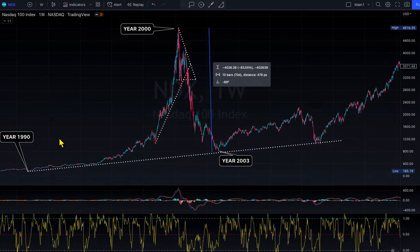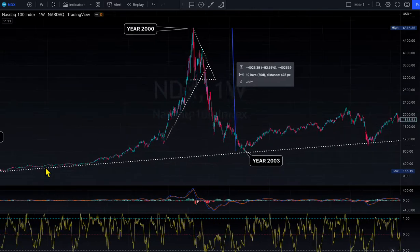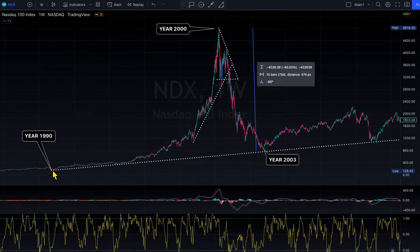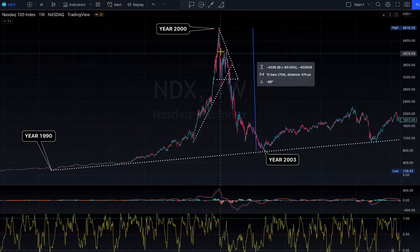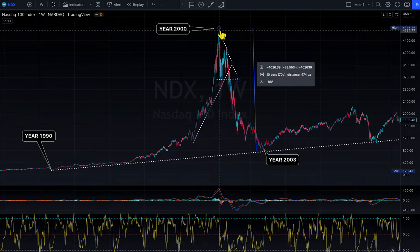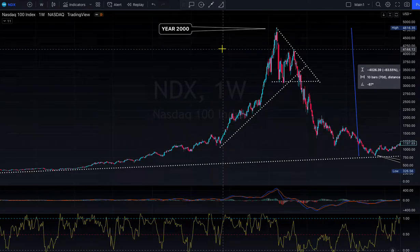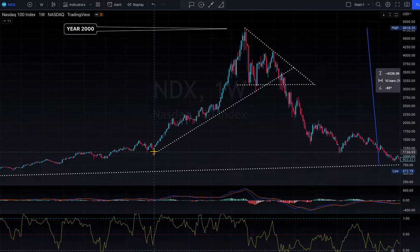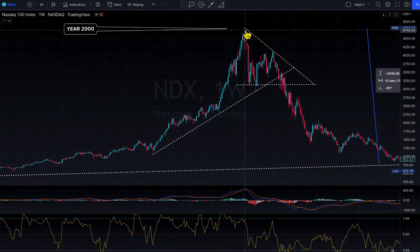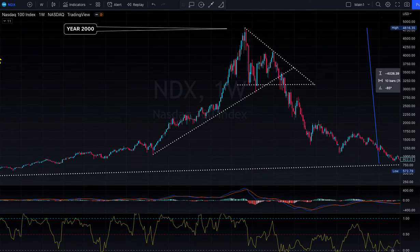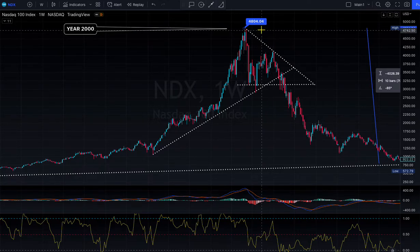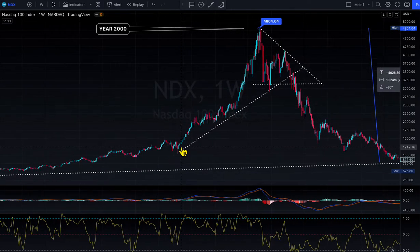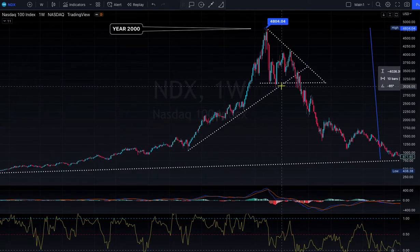This is the weekly NASDAQ chart. I'm going back all the way to 1999 and drawing the trend line from there. As you can see, the NASDAQ showed up from 1995 all the way to the year 2000, with a parabolic move that started in 1998. We touched the price of $4,800 right here, and then from there the market sold off.